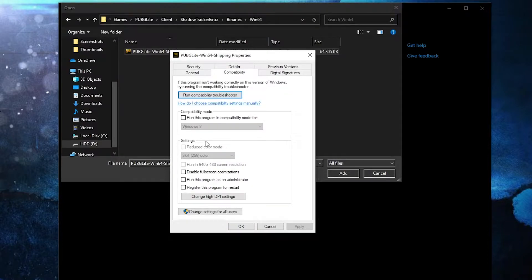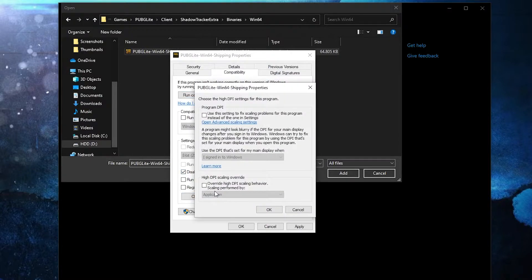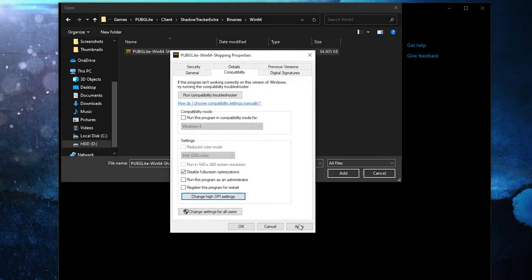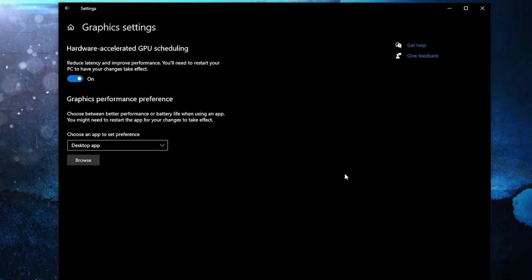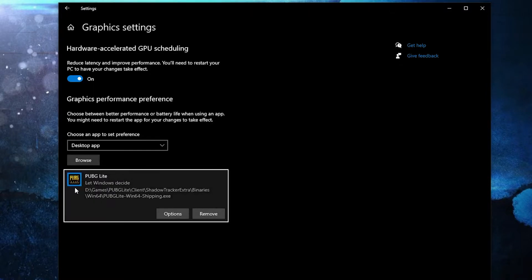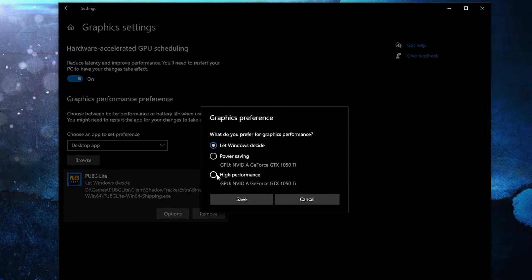Then go here to change high DPI settings, check this box, then press OK, press apply, OK. Then select it, press here on add. When you have this here, press on options, here check high performance.